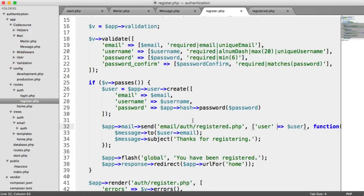Now we can focus on building email templates — a common template for all our emails so we can greet the user or add a nice design. We'll look at building those templates in the next video.